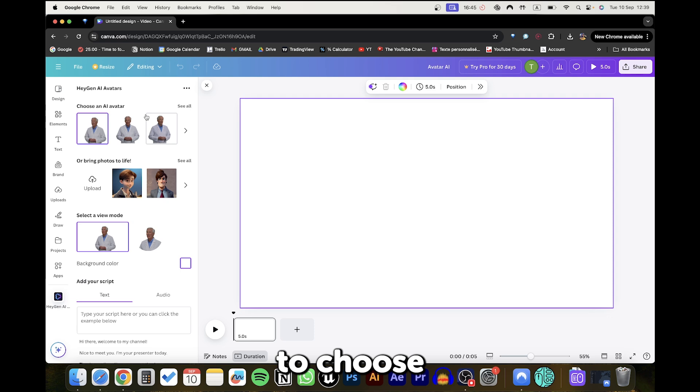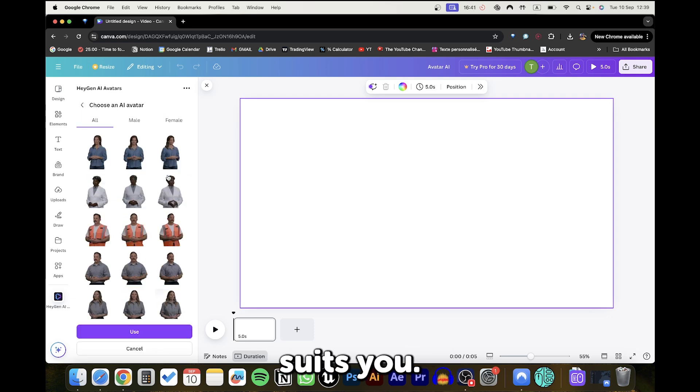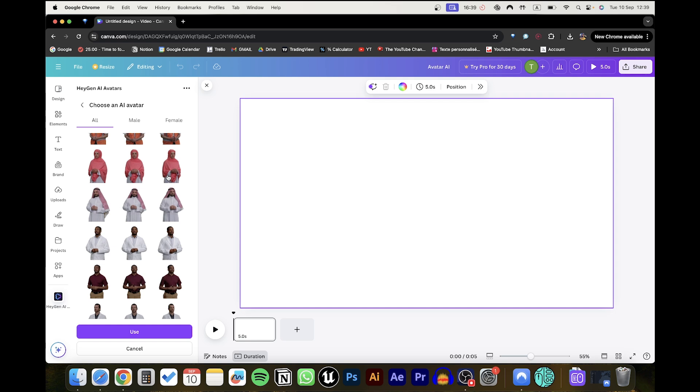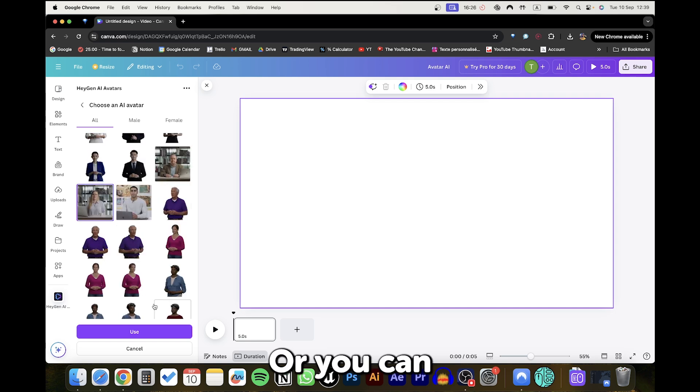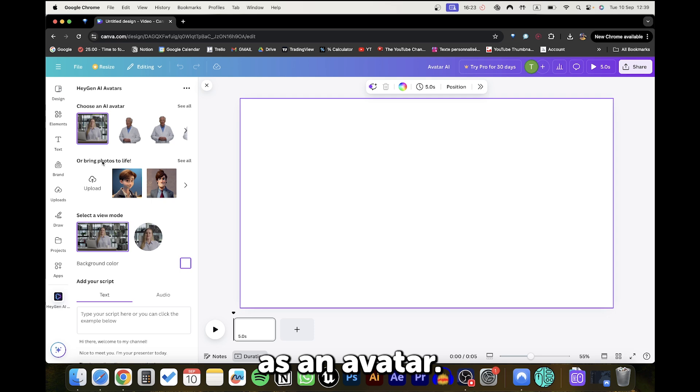You will have the option to choose from the ready-to-use avatars and choose whatever character that suits you. For me, I'll choose this one. Or you can upload your picture so you can use it as an avatar.